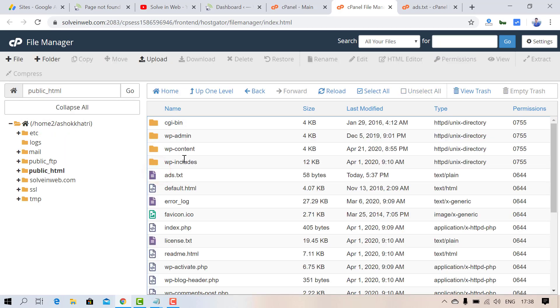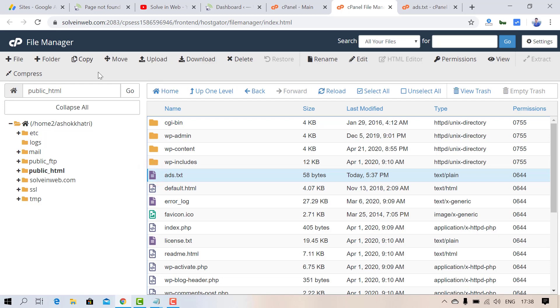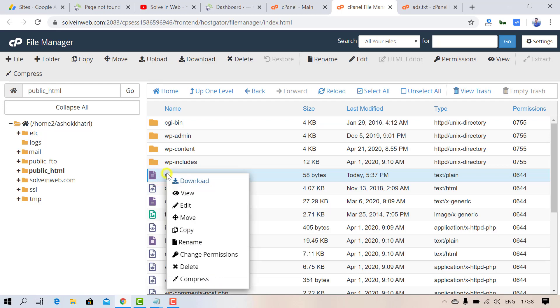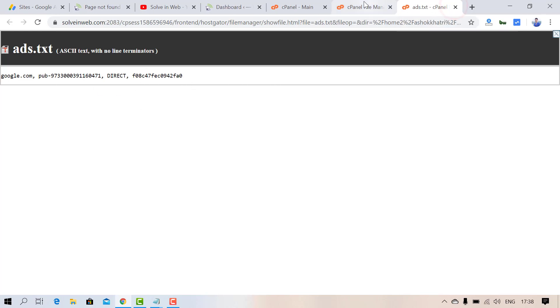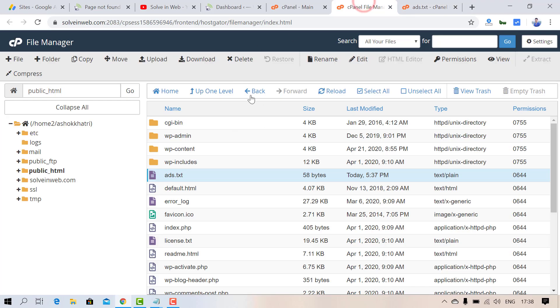Go back and check public_html to confirm the ads.txt file is there. You can see the text you copied from AdSense is now saved in the file.